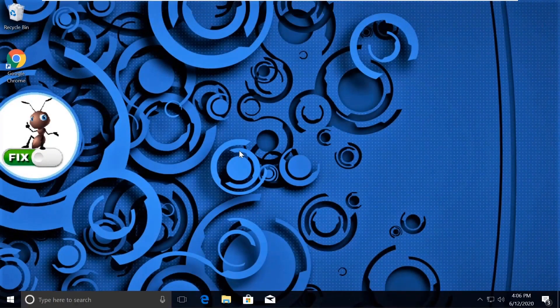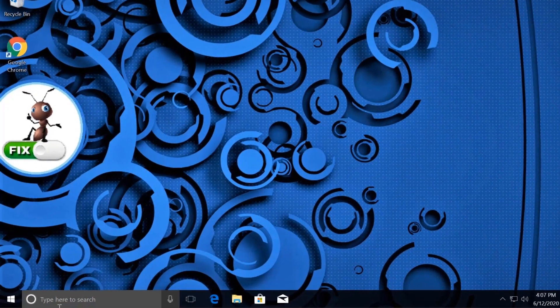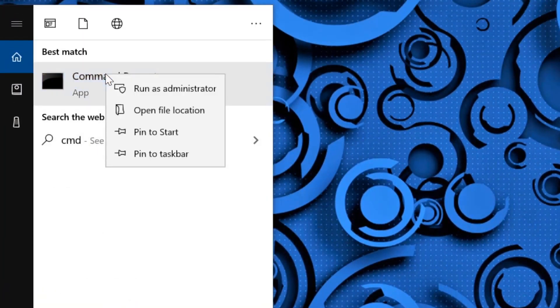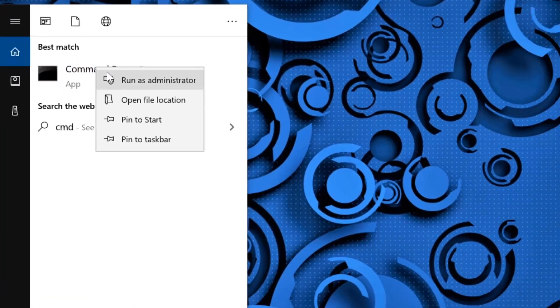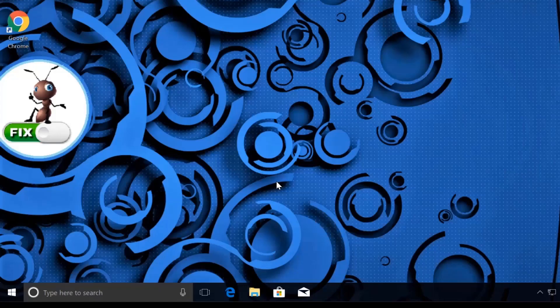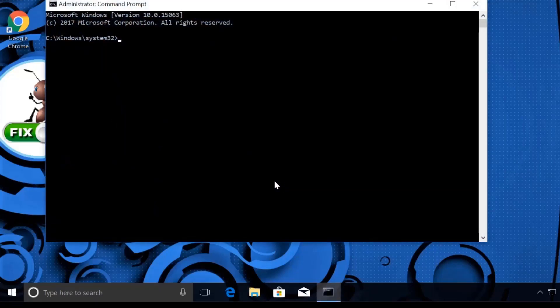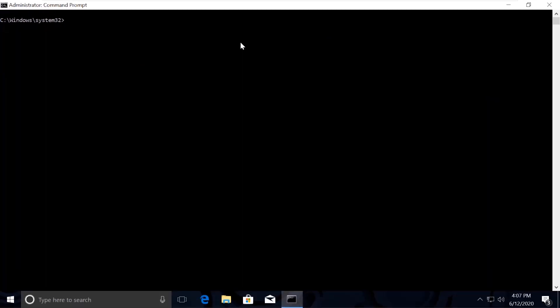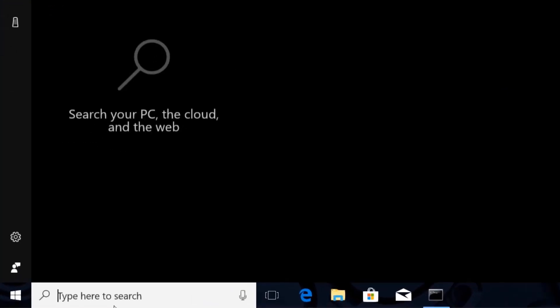Now here comes an important part where we need to fix this issue using Command Prompt. Click on Search, type CMD, right-click on Command Prompt and click Run as Administrator, then select yes and it will open the Command Prompt window. Just type cls to clear the screen — the commands are a little lengthy so I have made it really simple for you.